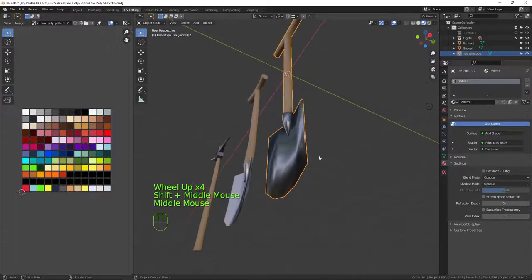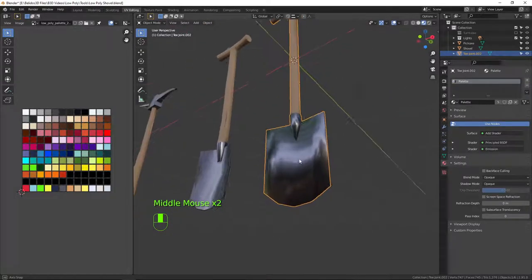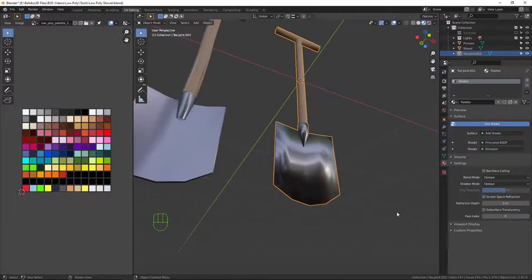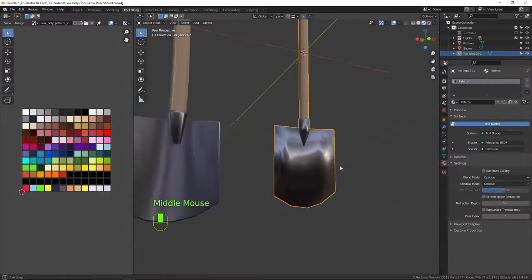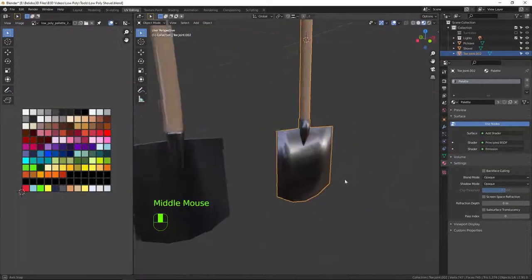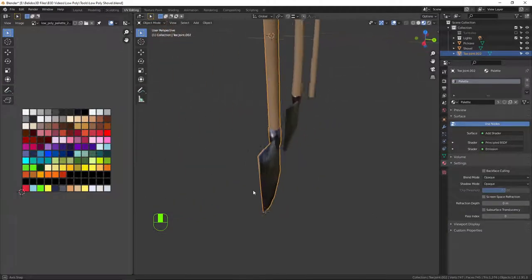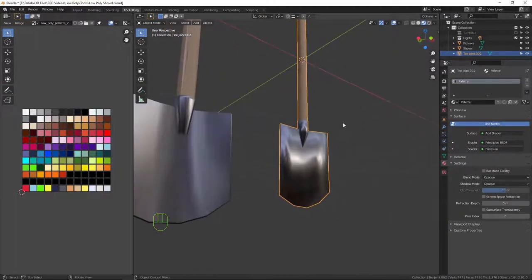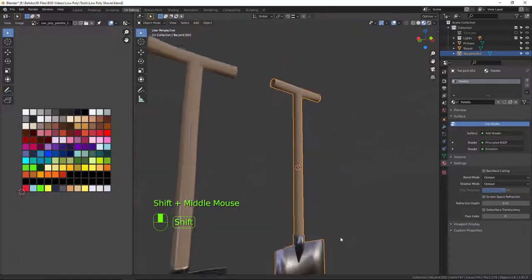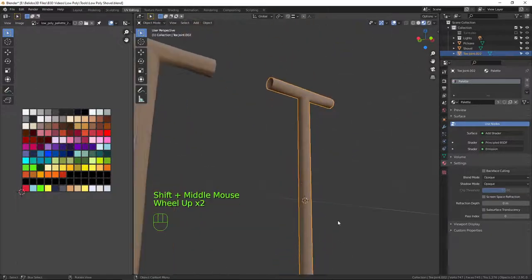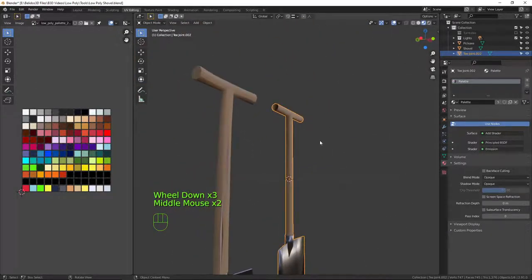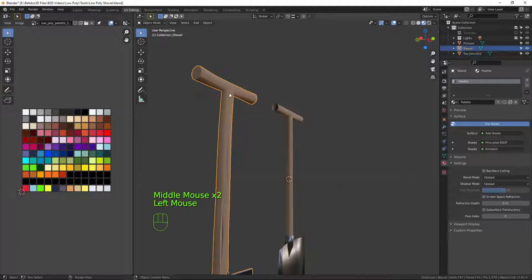Going back into edit mode, I'll select the handle, press U+R to reset the UVs, A+S+0 to bring it in, and move it up to the brown wood color. So we have the shovel textured. The shading errors are because we have Shade Smooth on but haven't defined any edges with bevels or normal smoothing — we'll sort that out now.